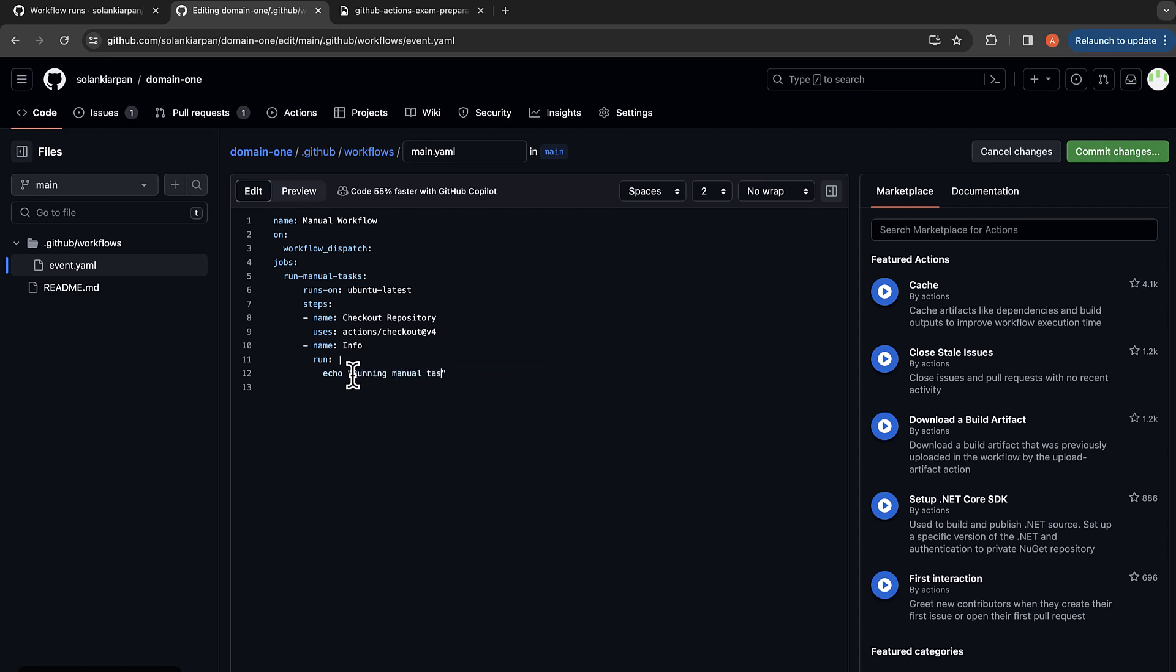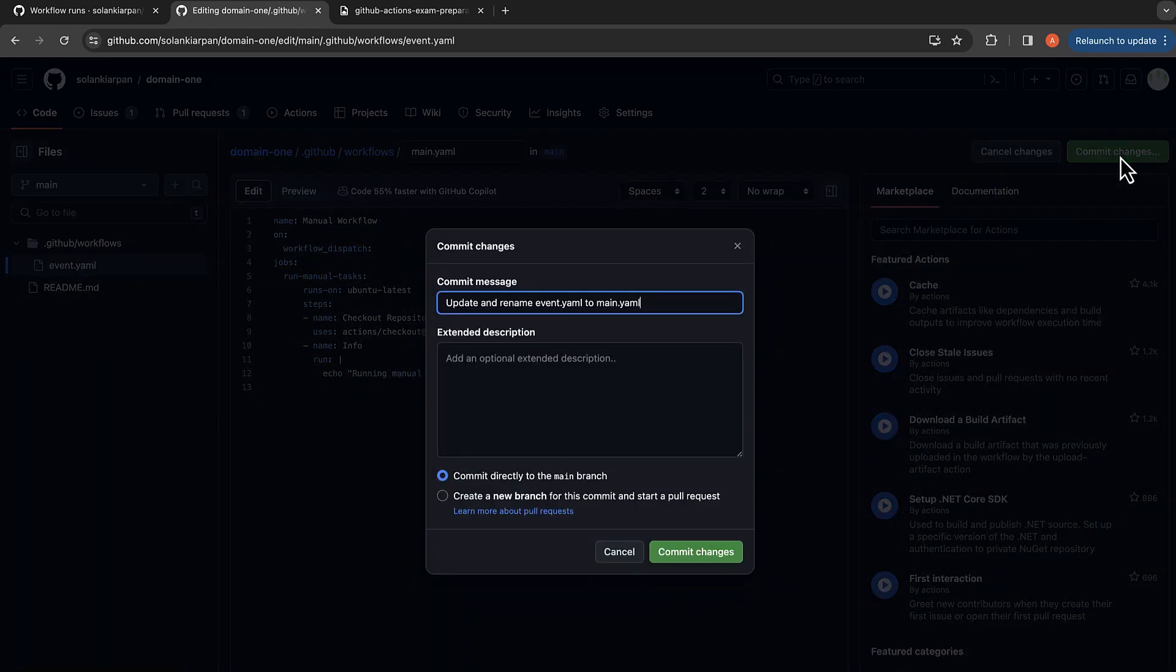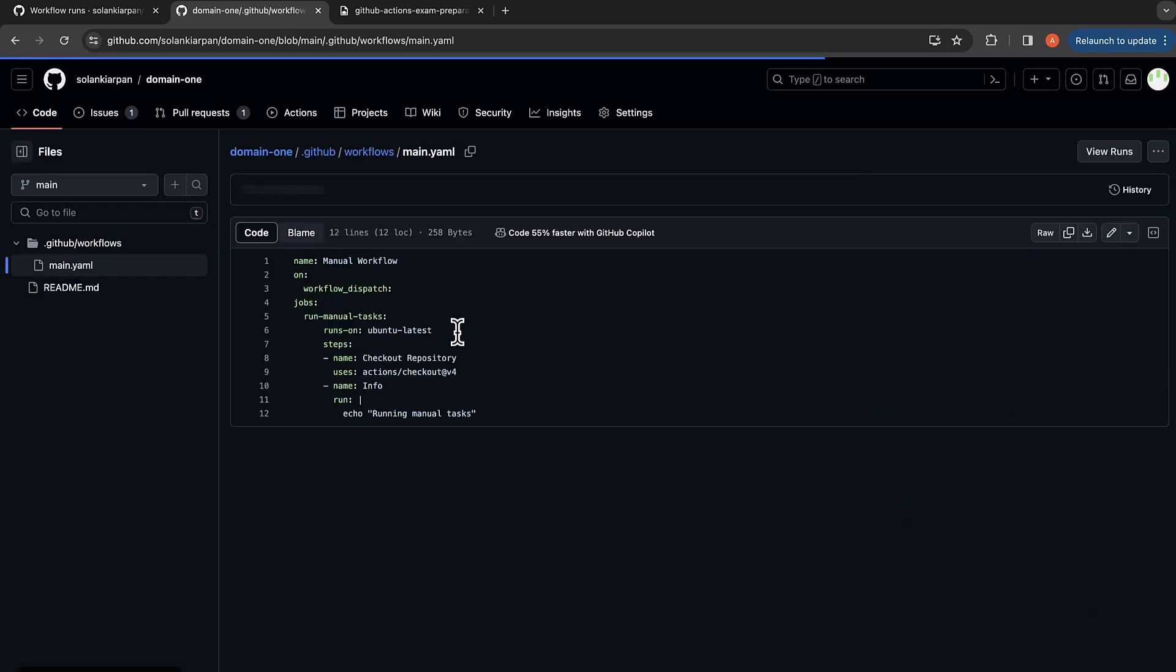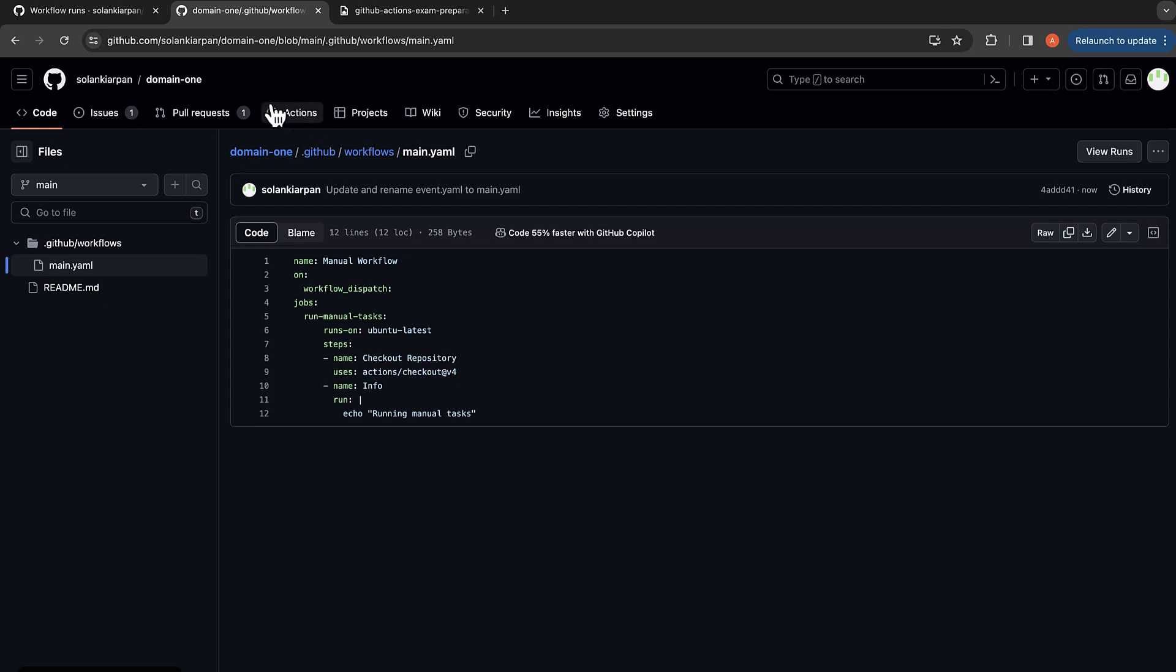It's going to run some manual tasks over here. So now let's commit the change. I'm directly going to commit it to the main branch. So now we can manually trigger this workflow. If I go to actions, click on manual workflow over here.